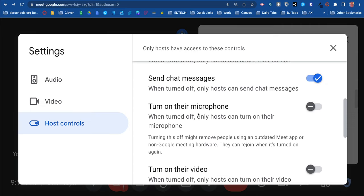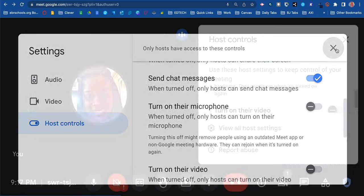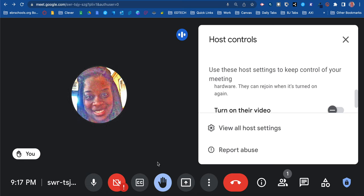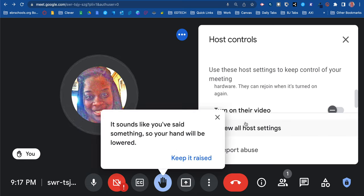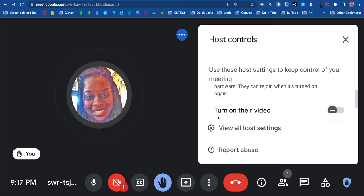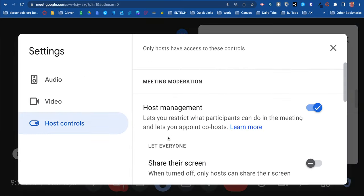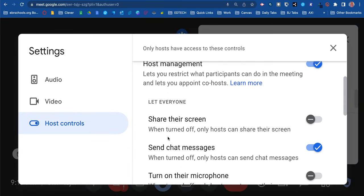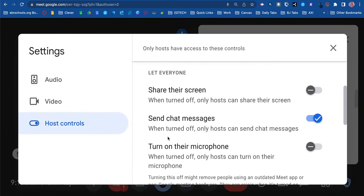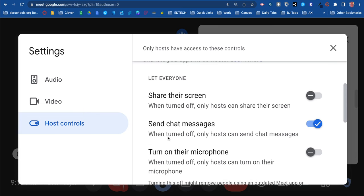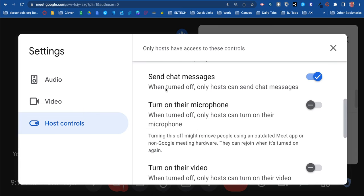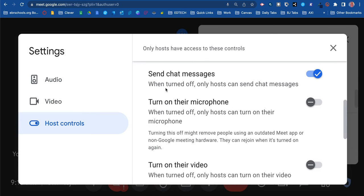You have the chat option. You can turn off the chat where only the host would be able to send chat messages—students would not be able to if you toggle that off. But don't forget, you do have that raise hand feature. They can raise their hand if they have a question, and you'll be able to let them ask their question. So you have the option to control that.